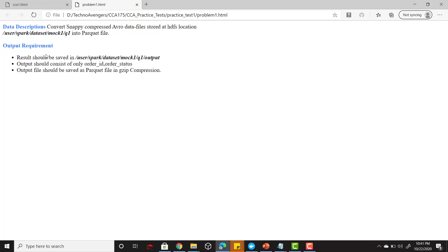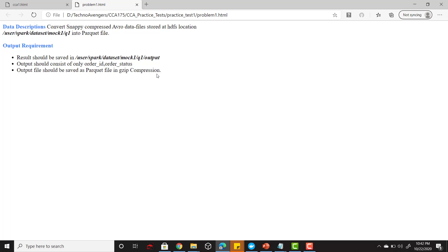Now let's read our output requirement. The output requirement says that the result should be saved in this particular location into HDFS. The output should consist of only order_id and order_status, and it also says that the output file should be saved as a parquet file in the gzip compression. This question is very simple but it has too many output requirements that you don't have to skip, because if you skip even the slightest details about the question your answer may get wrong.